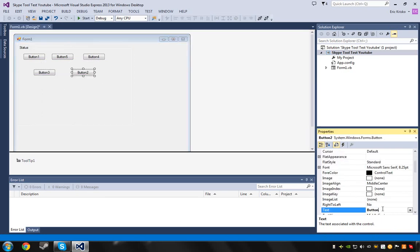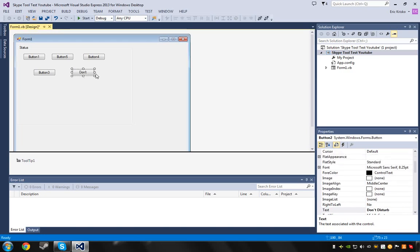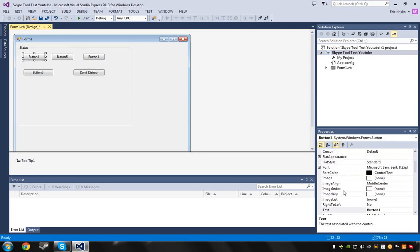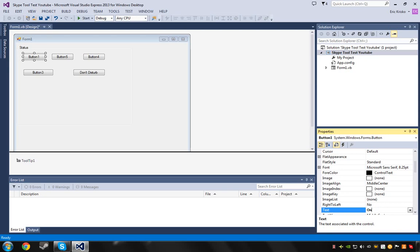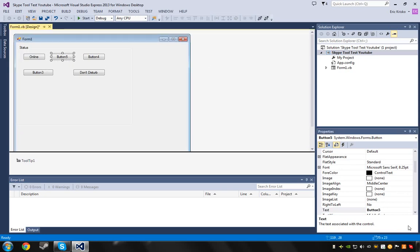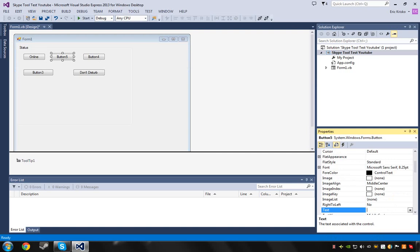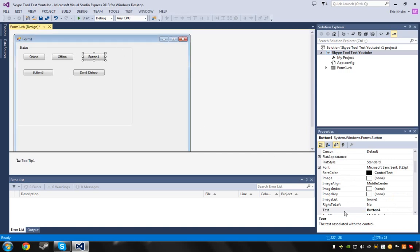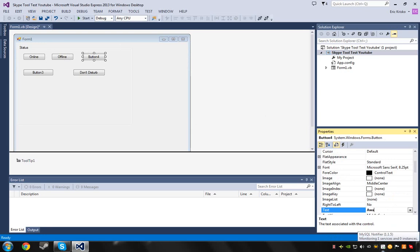That's going to be the Do Not Disturb button. Make all the buttons the same size. Now, Button 1 is going to be Online, Button 5 is going to be Offline, Button 4 is going to be Invisible.